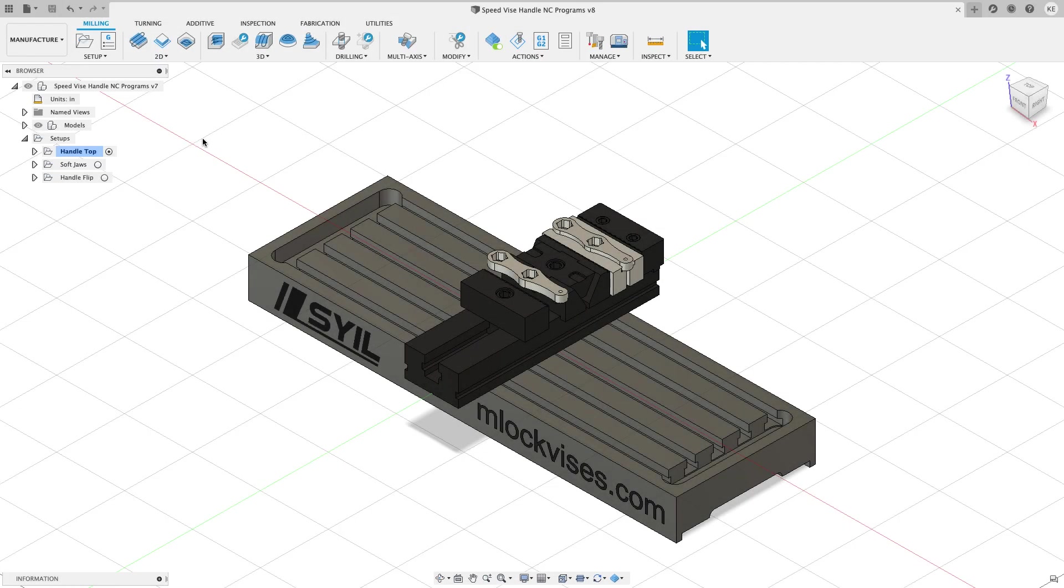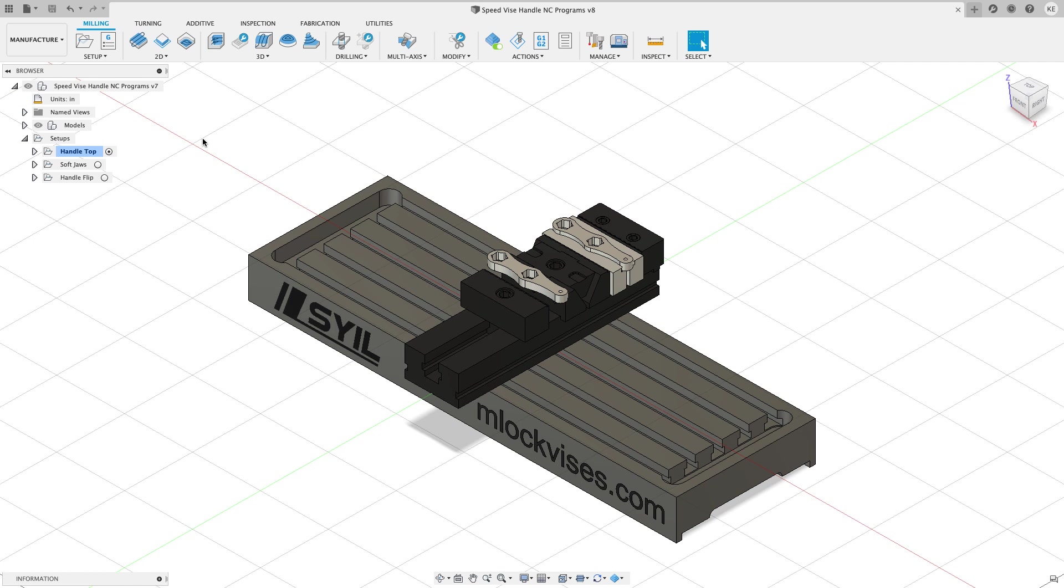Hey everyone, Kevin from mechanicaladvantage.com. In a previous video I showed how we could create a setup that incorporated multiple WCS outputs so that we could program a part one time and get a G54, G55, G56 so that we could run the same operation in three different vices at once.